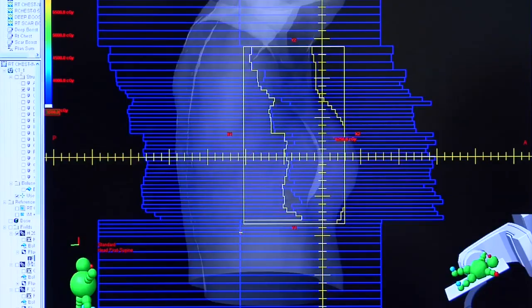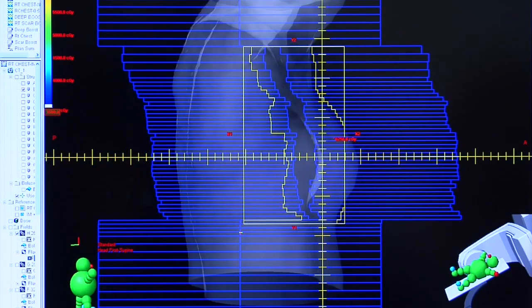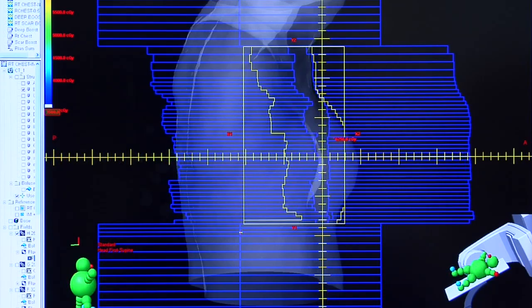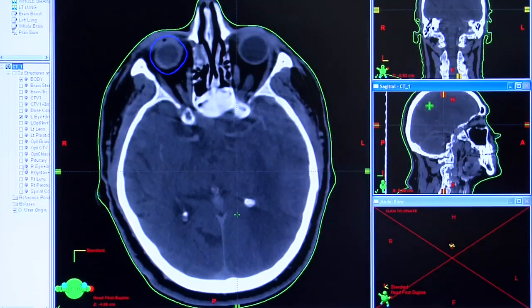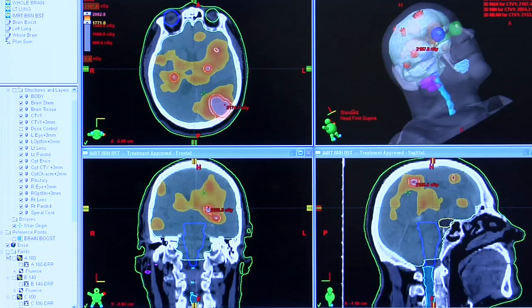We can then determine which direction the radiation will enter the body. Once we have a particular direction determined, we'll start shaping the radiation from that area. From each direction, we want to target the tumor while sparing the normal structures as much as possible. If we can't achieve a satisfactory arrangement — if the side effect risk is too high or the tumor control is too low — we can use a more sophisticated technique called intensity modulated radiotherapy.